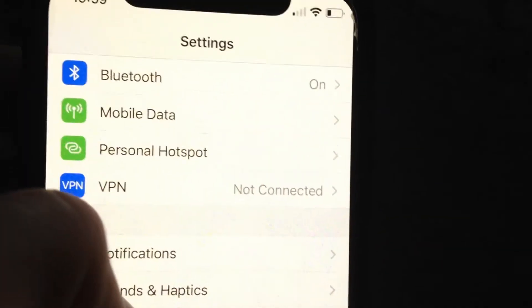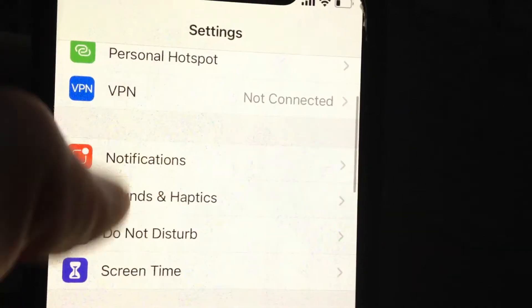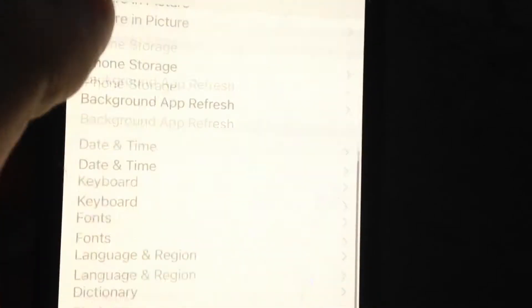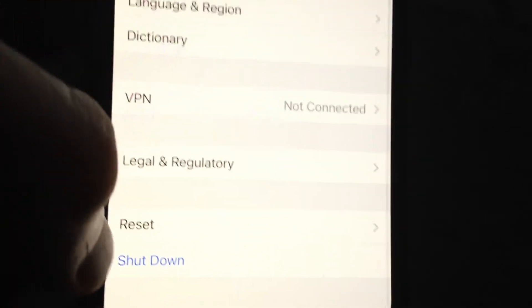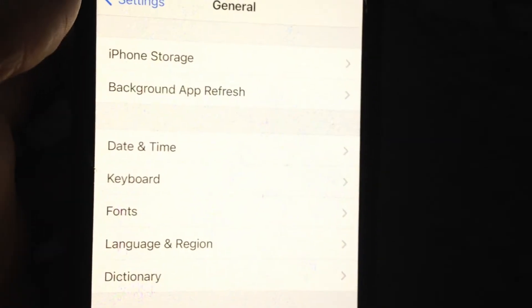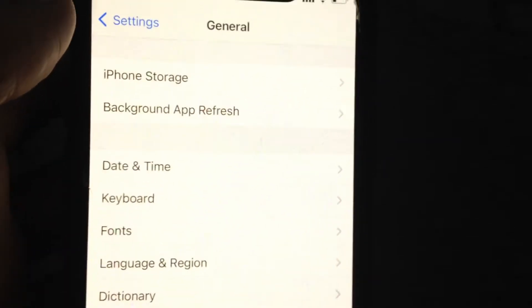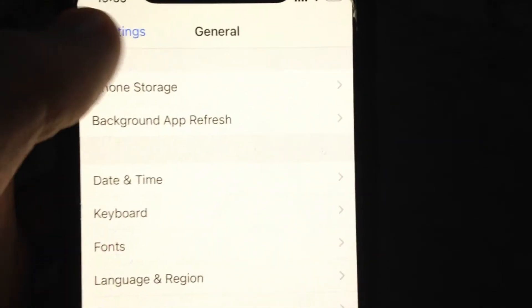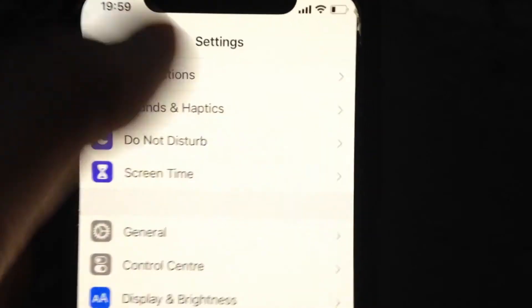If that doesn't help and you still have the error, go to General, scroll down, tap on Shutdown, slide to power off, wait a few seconds, and power on your phone again — just a simple restart on your phone.